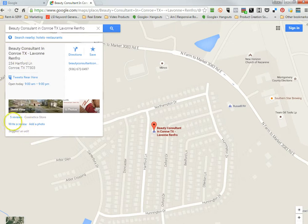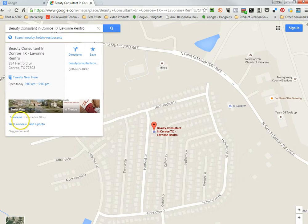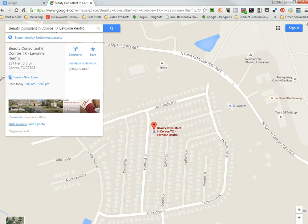And then what you want to do on your smart device is go right here to this area here. It says write a review. That's what you want to do. You're just going to click on that.